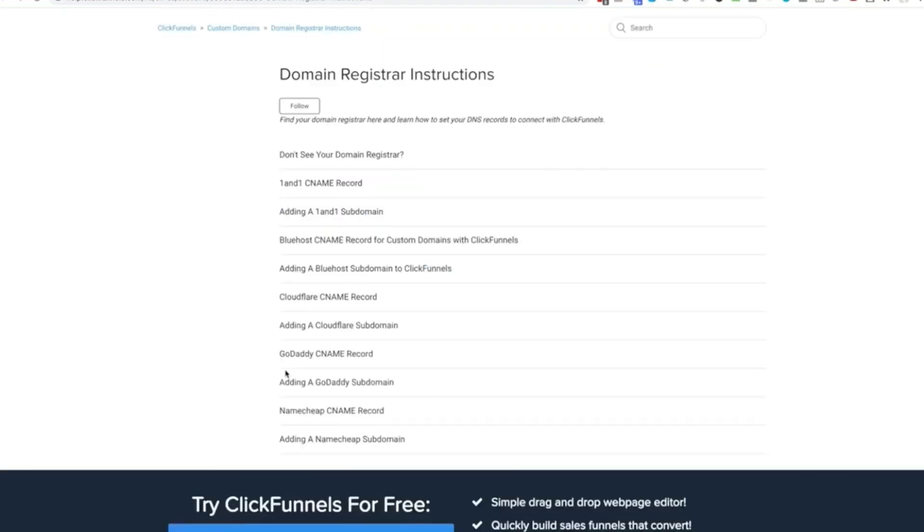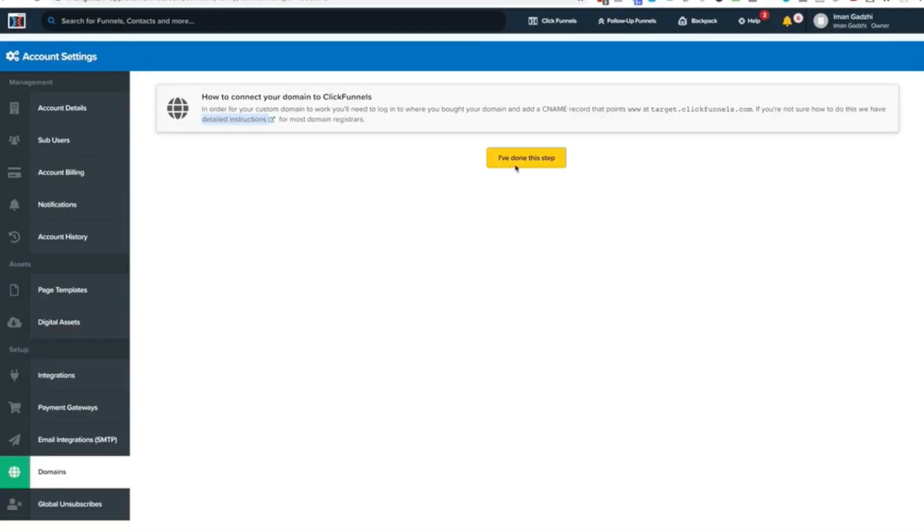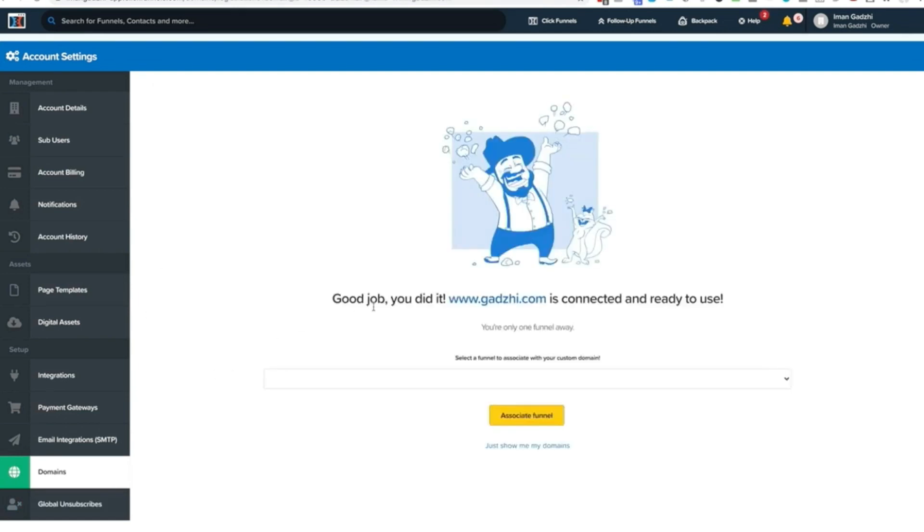So as I said, I don't want to go into the specifics of it because it's different between the various domain registrars anyways. But the main step is you're going to add your CNAME record. Now you're going to click here. Good job. You did it. www.gadgie.com is connected and ready to use.